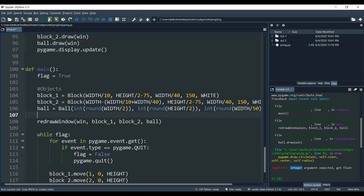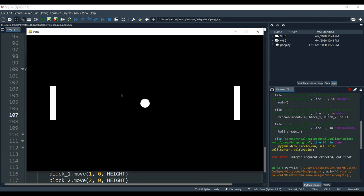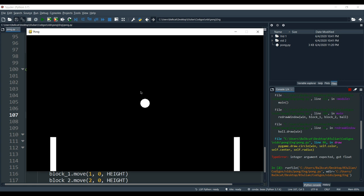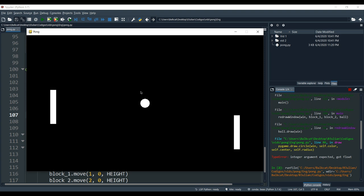Now we should be able to run the program and have the ball. As you can see, we have both of our blocks — they move independently from each other, they stop at the walls as they should, and we have the ball in the center. That's it for the second tutorial. Next time we'll see how the ball moves and we'll also make the ball bounce off the walls and the blocks. If you have any questions, leave them in the comments, and thank you for watching.